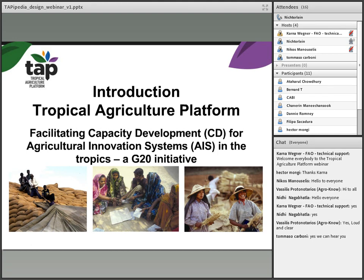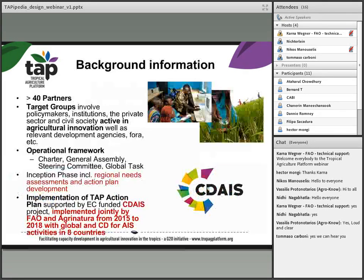The Tropical Agriculture Platform is a mechanism to facilitate capacity development for agriculture innovation systems in the tropics, and this is a G20 initiative. There was a mandate from the G20 that FAO, together with partners around the world, should work on this. We have more than 40 partners, and our target groups include policy makers, institutions, private sector, and civil society — all active in agriculture innovation and capacity development.